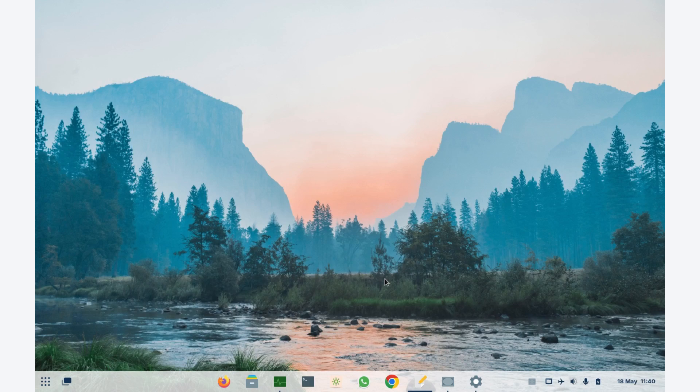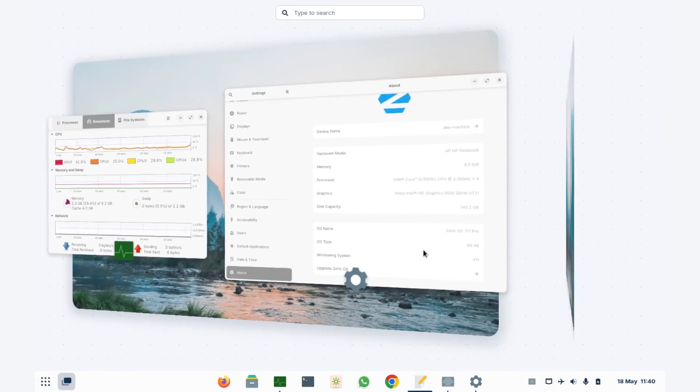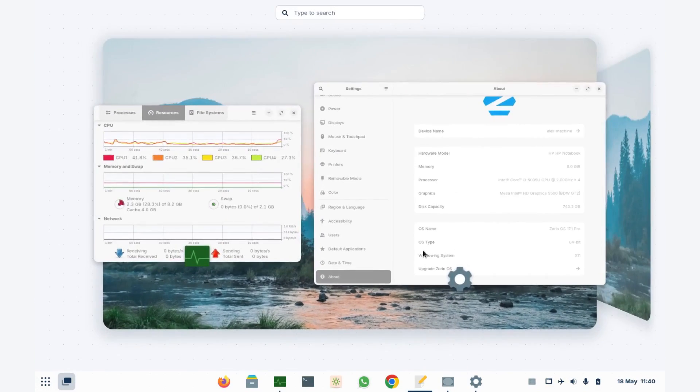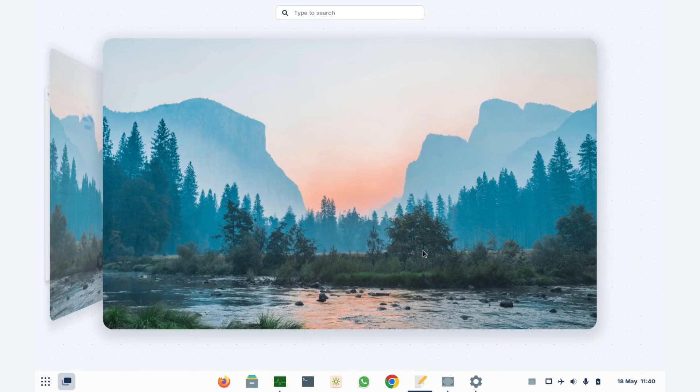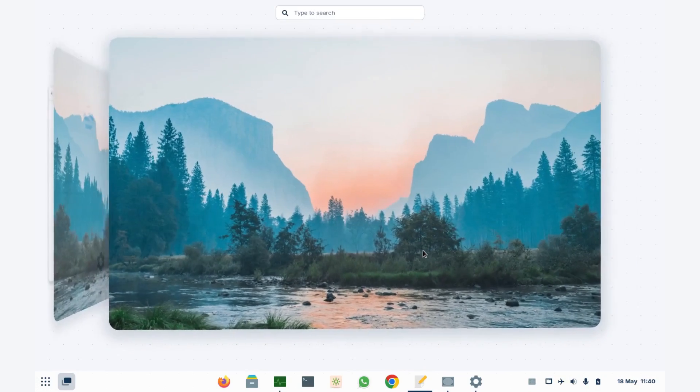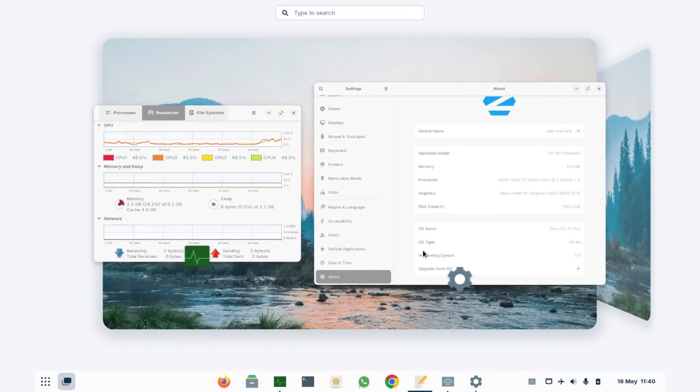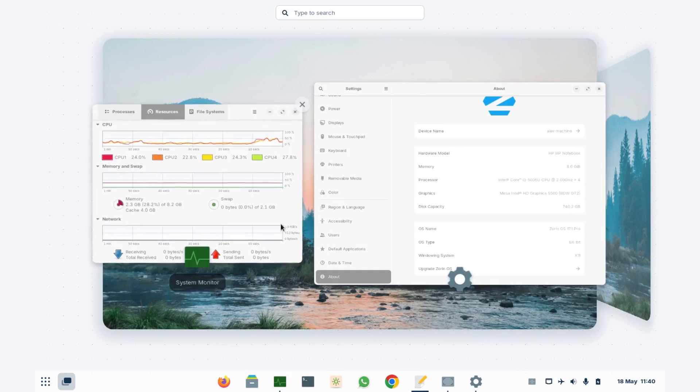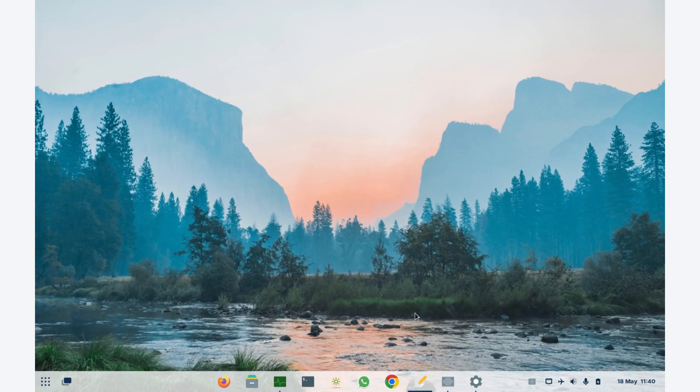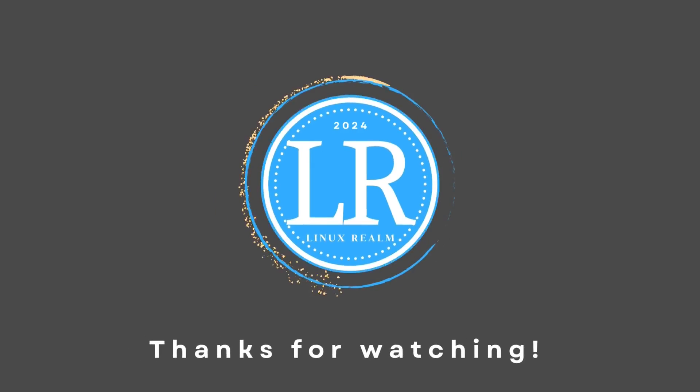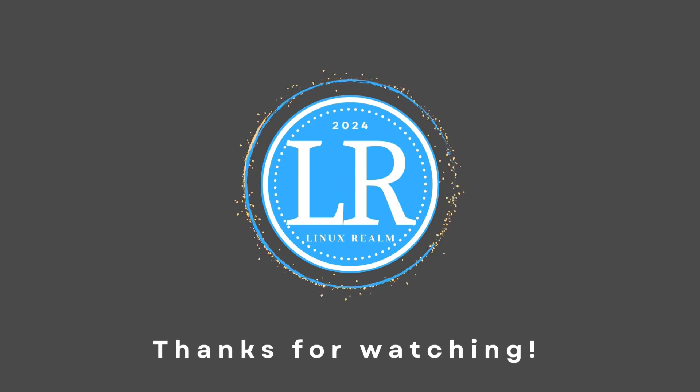Zorin 17.1 Pro is a beauty, it's fast now and stable. I'm using it as my daily driver at the moment, and I might keep it for several months or longer, depending on how it behaves. If you enjoyed the video, make sure to give it a thumbs up, do subscribe to our channel, and thank you guys for watching.